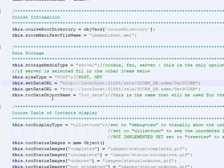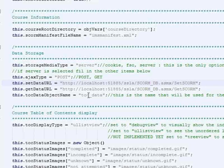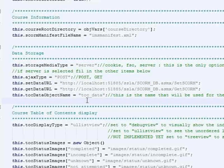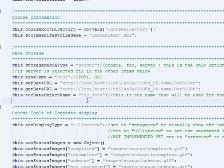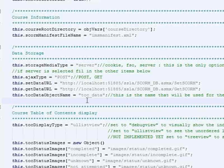And then we also have data called TOC data, but again, you can name it whatever you'd like. In this case, it defaults to being called TOC data, and what TOC data is, it's the description of the table of contents at any one time. So whenever the course is opened, whenever the course is closed, or whenever data is set to the LMS by the course, we also send the TOC data.